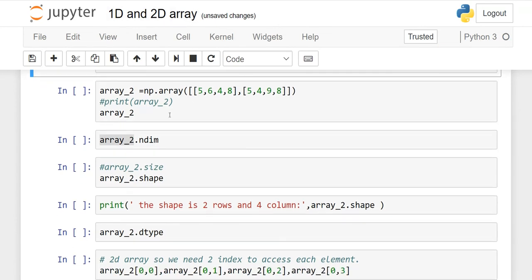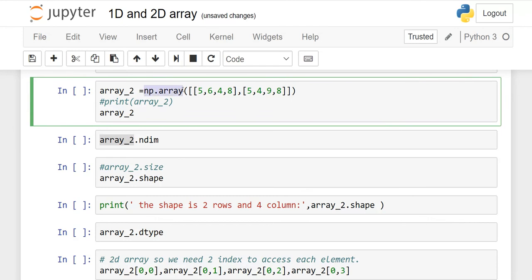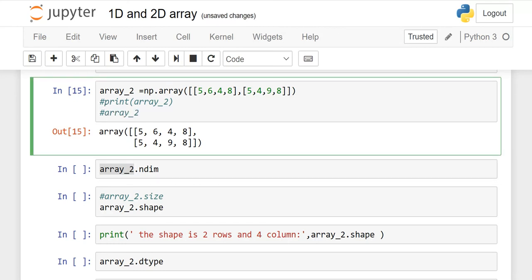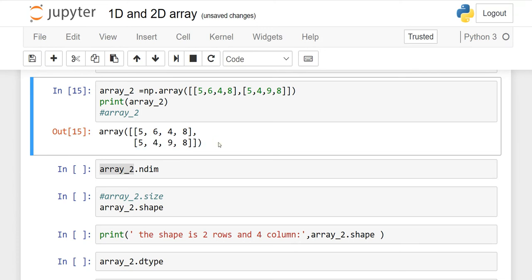Now we will work on the 2D array. The same syntax: np.array with parentheses. Since it is a list of a list, you have to use two square brackets — two at the start and two at the end. Write down whatever elements you want separated by commas. I gave the name array_2. When I print it, this is the output. This is the 2D array because we have two rows horizontally and columns vertically. The shape of this matrix is 2 by 4. 1D is called the vector, 2D is called the matrix.